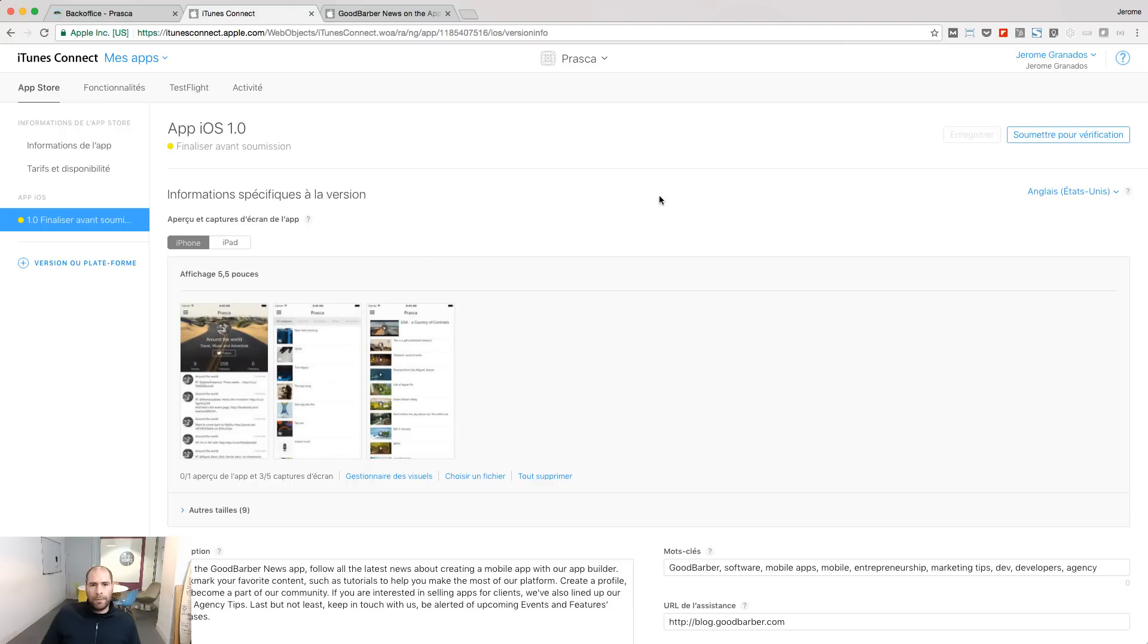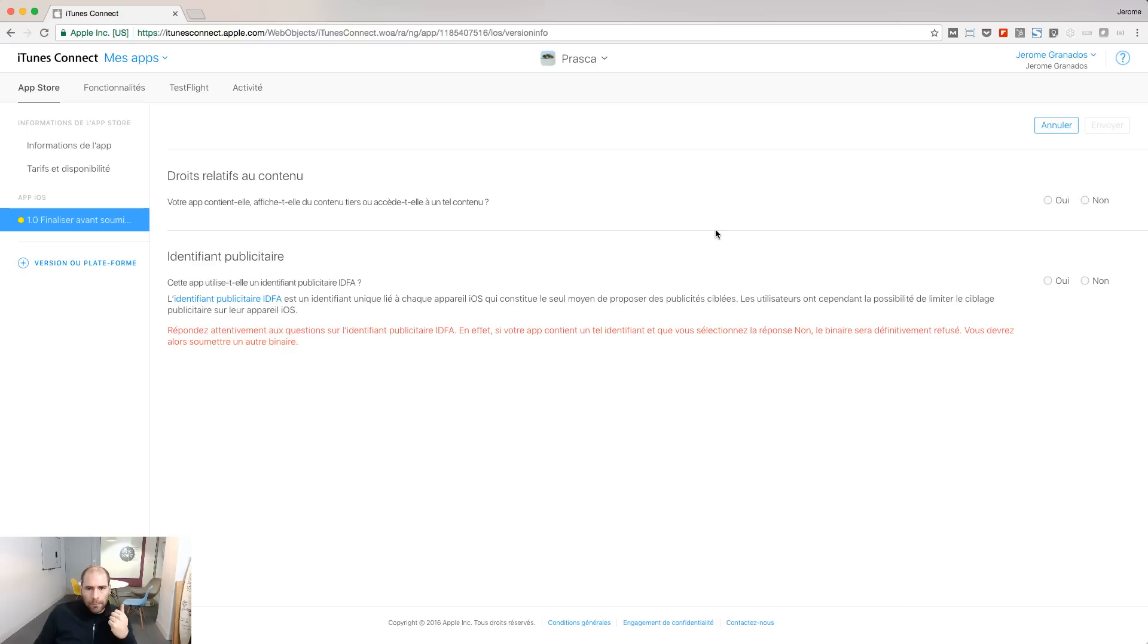Go back to the prepare for submission menu, and click the submit for validation button. If your app has access to external content, click yes.